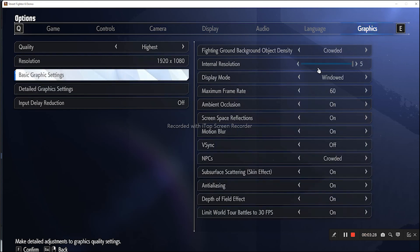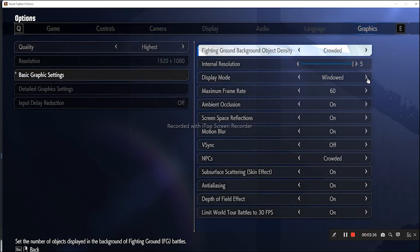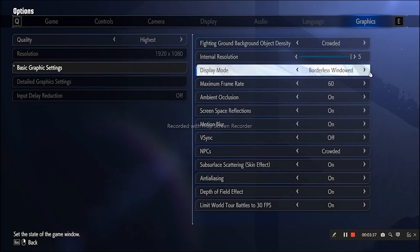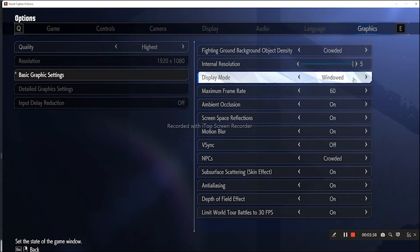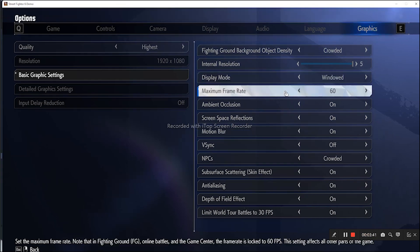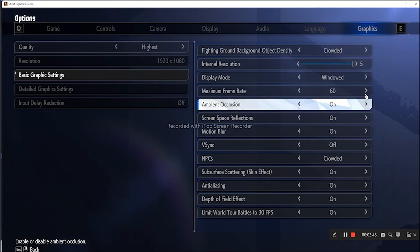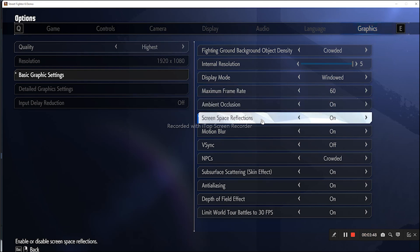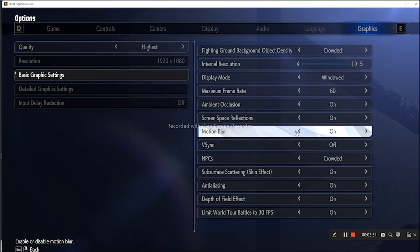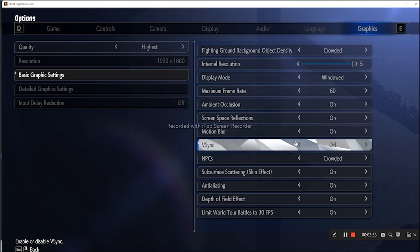Now go to the graphic settings. Here we have many options like Fighting Ground, Background Objects can be grounded, internal resolution is fine. The Window Mode can be changed to many options, so I'll go for Windowed Mode, which is best. The Maximum Frame Rate, the FPS, should be 60. Ambient Occlusion should be on, Screen Space Reflections can be on.